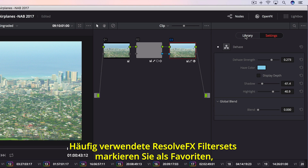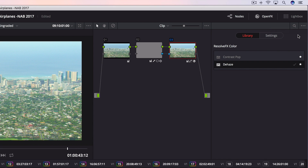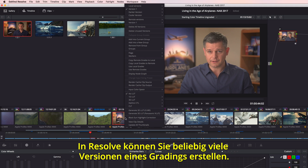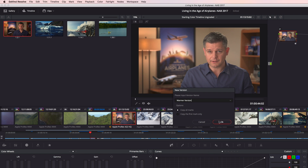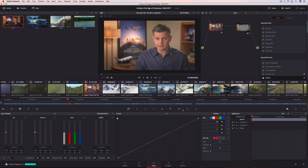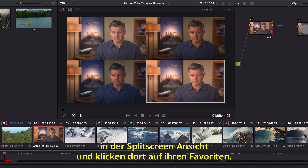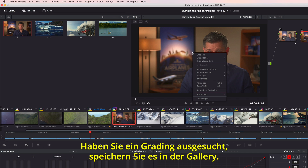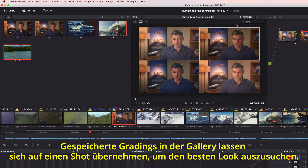If you have a set of Resolve FX filters you use often in every project, you can mark them as favorites, making them easier to find and apply next time. Resolve's unique versioning system lets you create as many versions of a grade as you like, making it easy to recall a grade for an indecisive client. After creating a few versions, you can easily compare them side by side in the split screen view, and simply click the one you want to use. Once you have a grade you want to keep, you can save it to the gallery and compare your saved gallery grades on a shot to see which one looks the best.